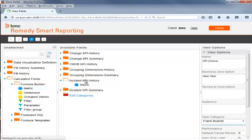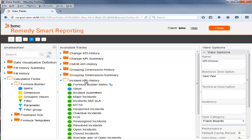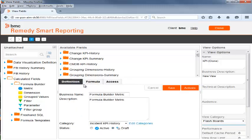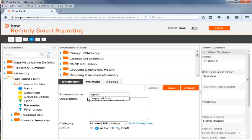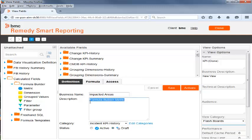Beth double-clicks the newly added metric which is automatically renamed to Formula Builder Metric. She then enters the name of the metric in the Business Name field as Impacted Areas and the Description in the Description field as Impacted Areas for Incident Management.